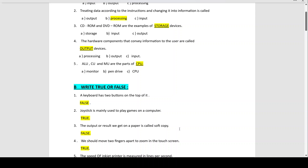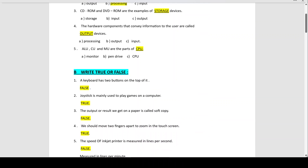Number 4: We should move two fingers apart to zoom in on the touch screen — this is true. You would have done this in your practicals or on your mobiles — we move two fingers apart to zoom in on the touch screen.